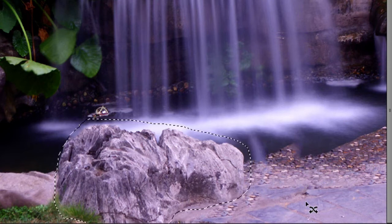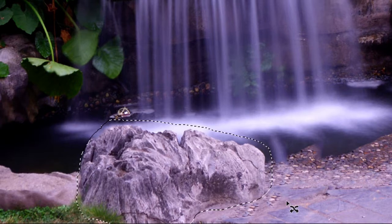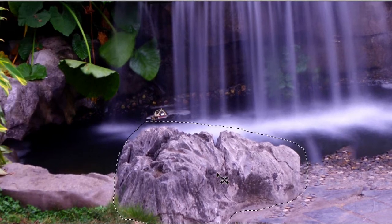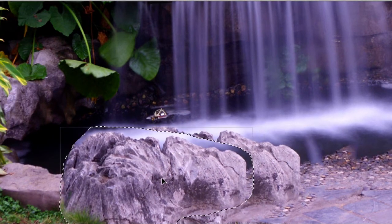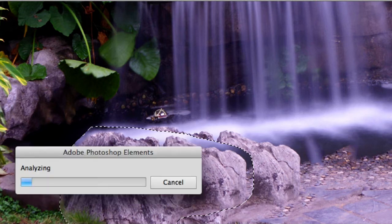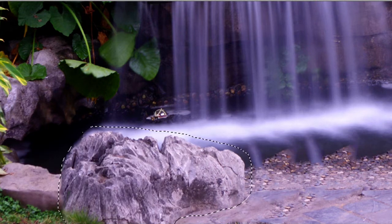That's not enough — let's move this rock over a little bit further. I really want to see this waterfall. Photoshop Elements is analyzing. Look at that!